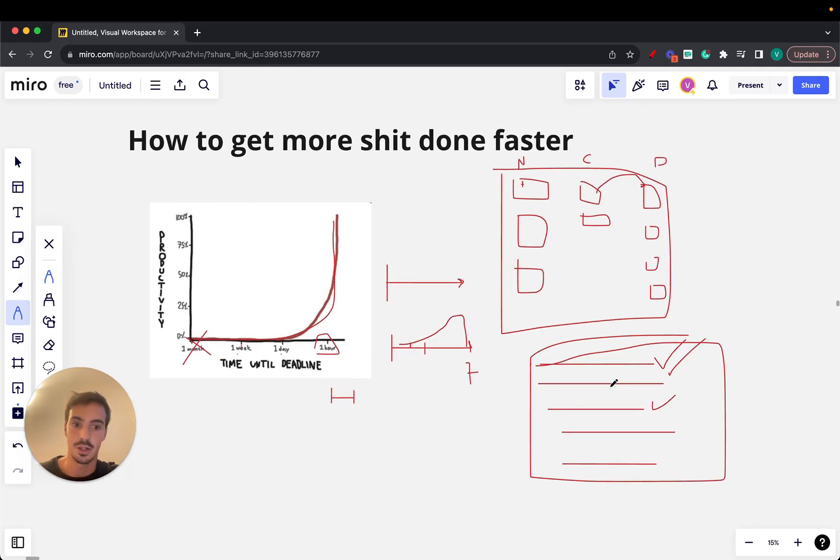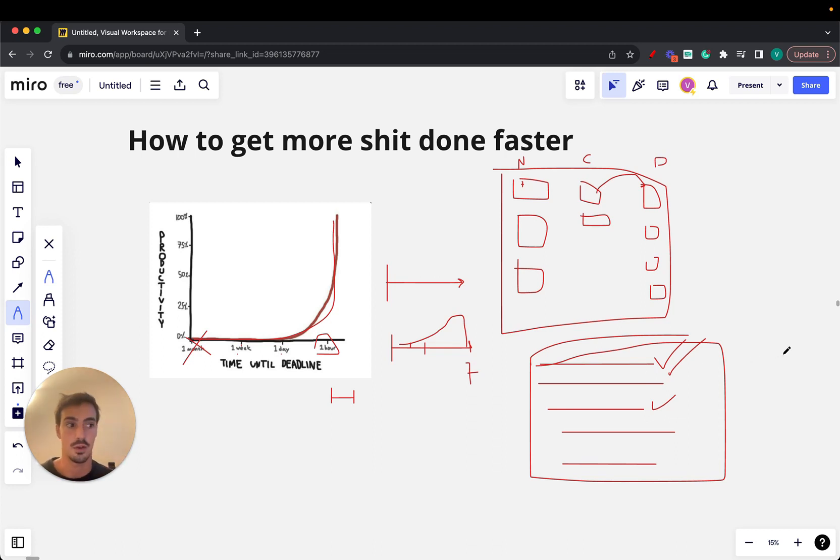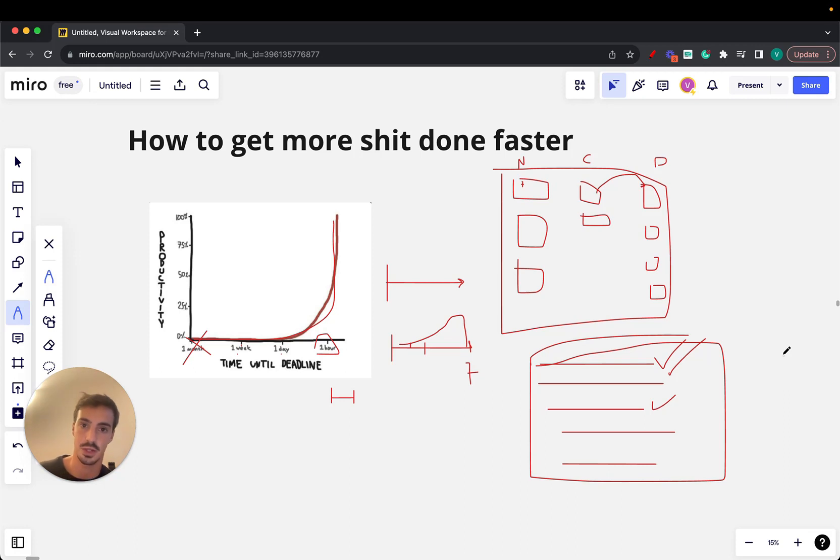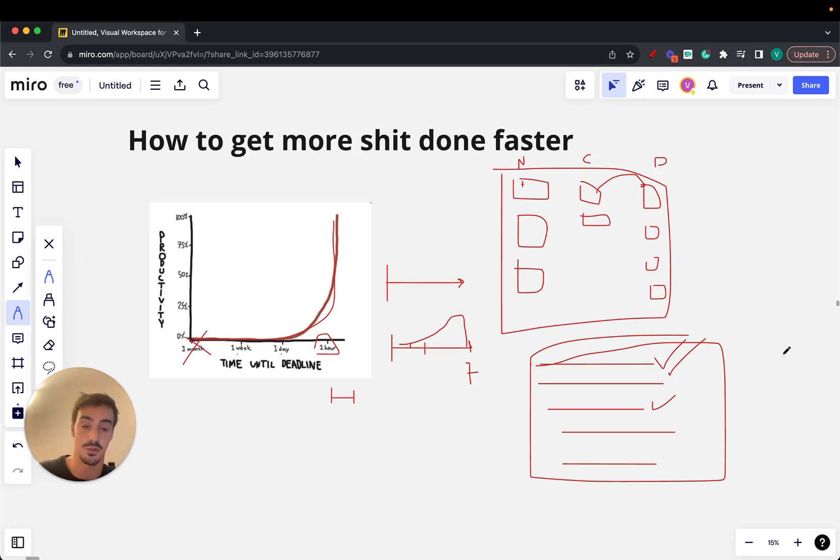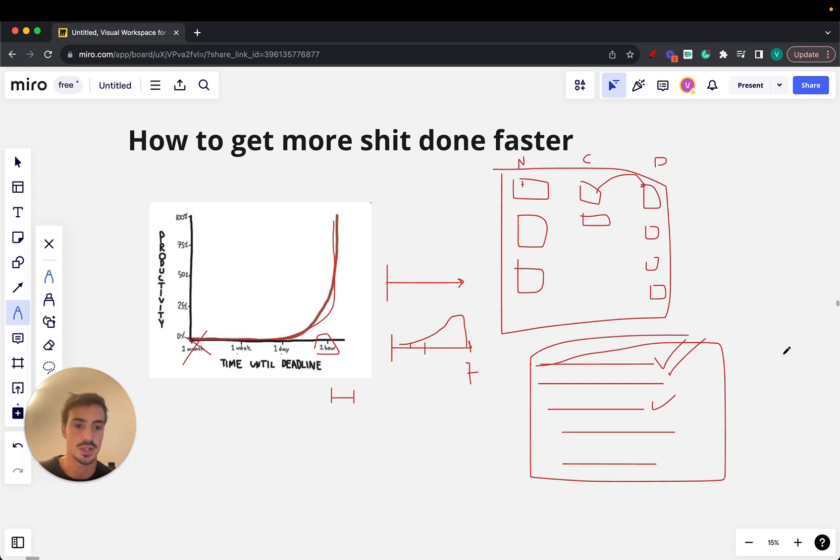The issue with this is that none of these have urgency. You gotta create urgency in your life to get stuff done, otherwise you won't get anything done. If you work alone, it's much harder than if you work for someone else because you have someone above you telling you you gotta do this stuff otherwise you're fired.